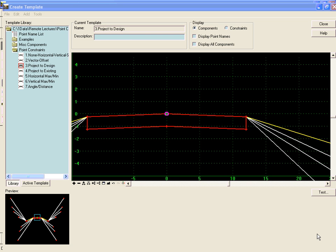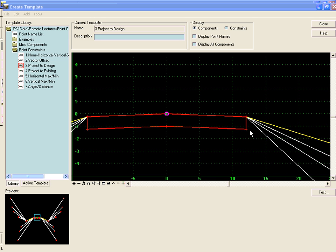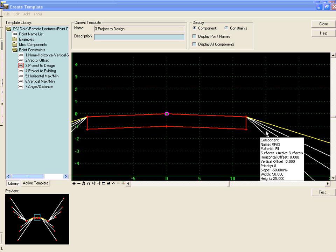One of the most common uses of the project to design constraint is where you have a pavement layer that you want to go out at a defined slope and intersect the solution of the end conditions.